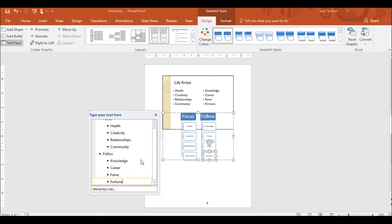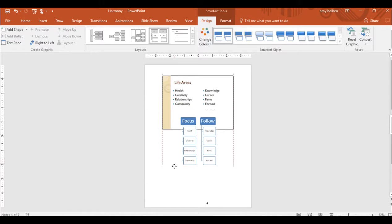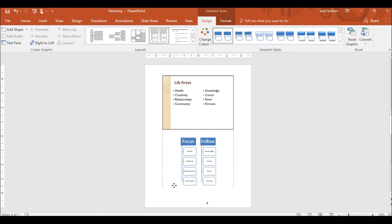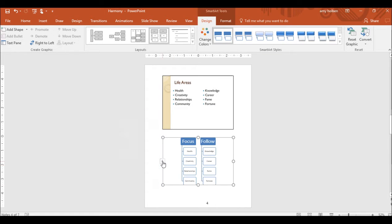You can add images to your speaker notes to remind yourself of concepts you want to cover while the slide is displayed. Now, adjust the Smart Arts graphic on your notes page to be below the slide. Step 30, close the text pane and then move and size the diagram to fit in the space below the slide if needed.